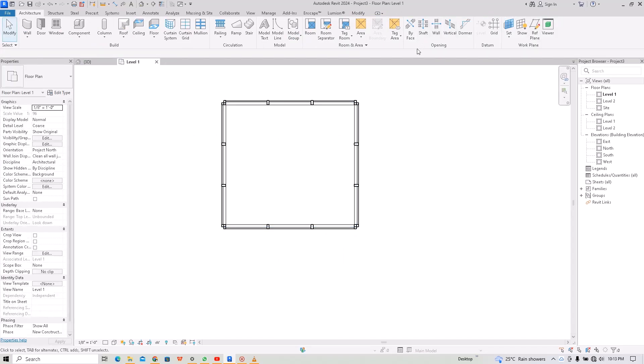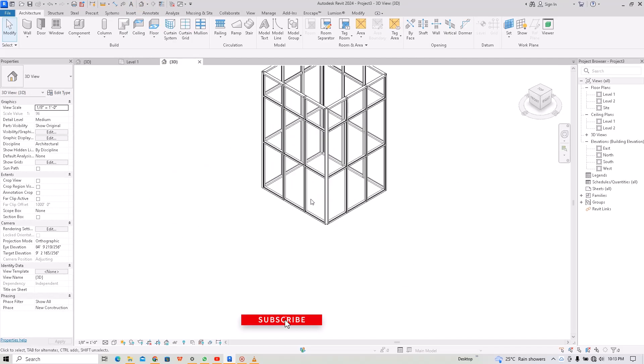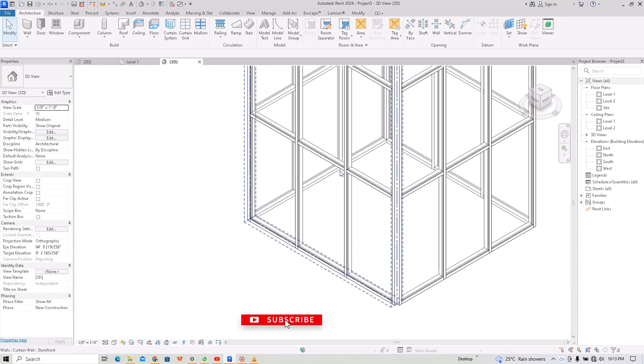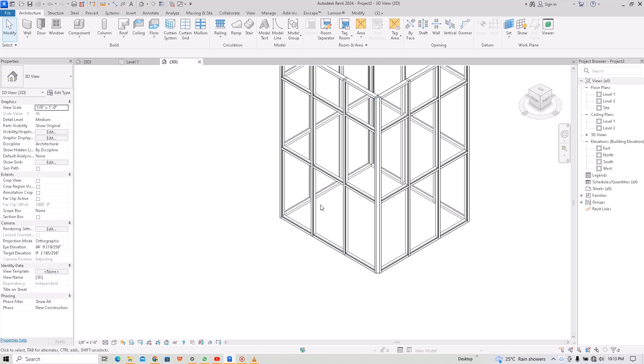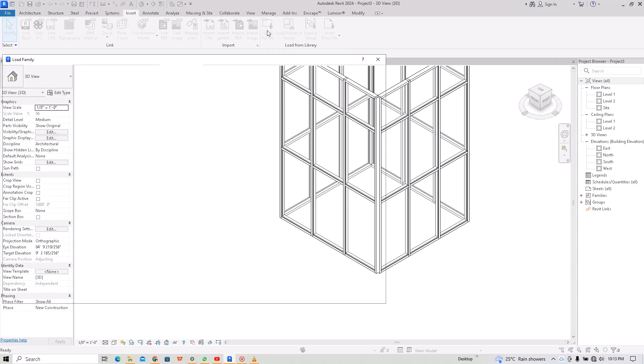Now let's move to the 3D set. Okay, now for us to put our door or fix our door to this area, what we will do is hit on insert load for me.